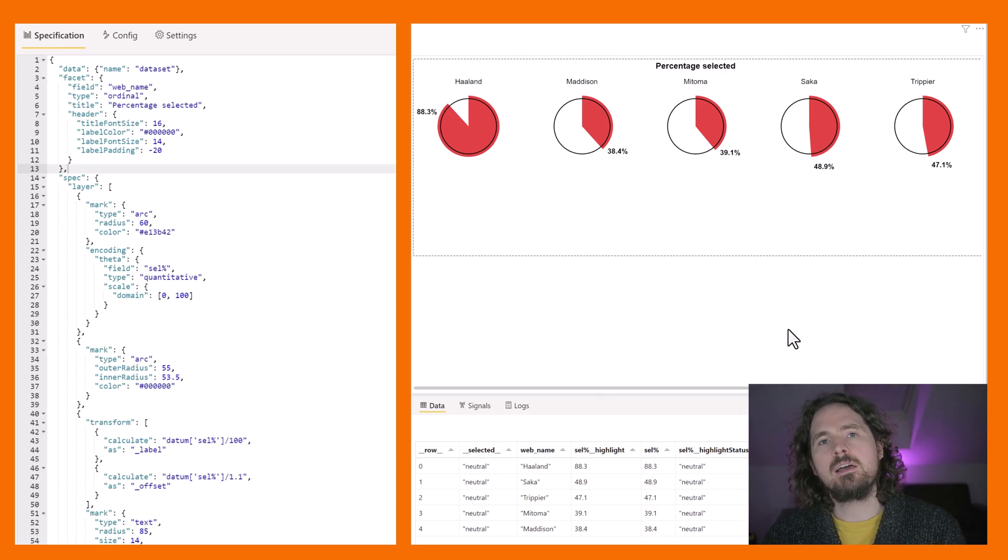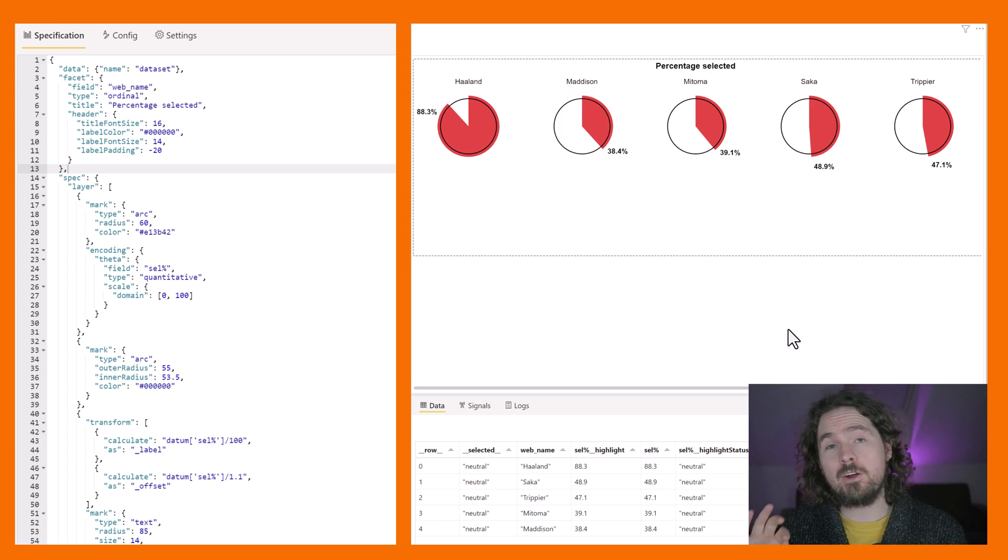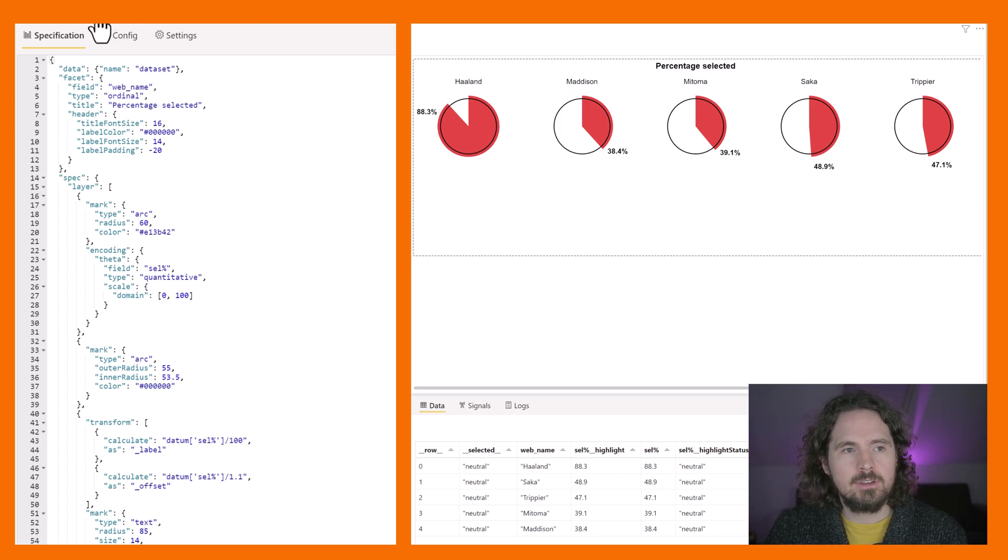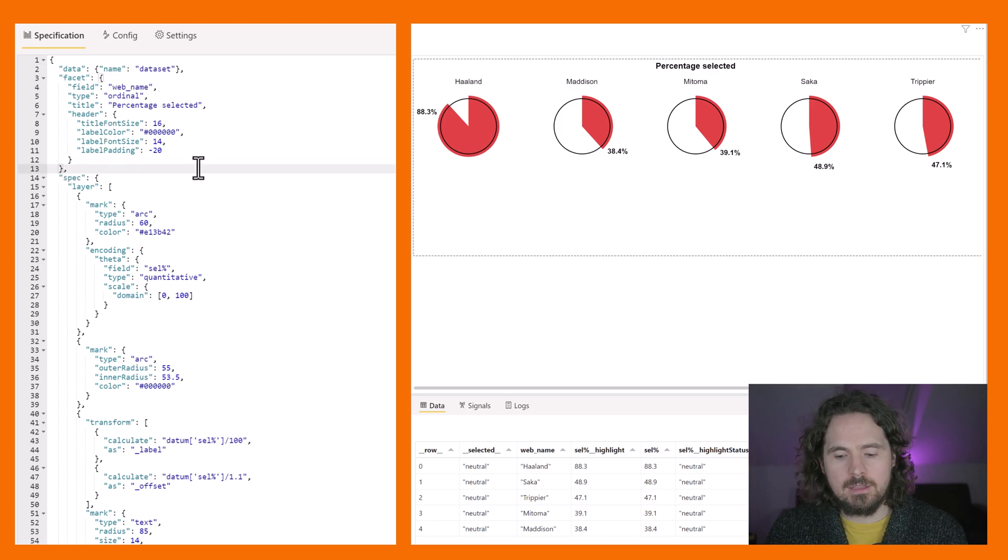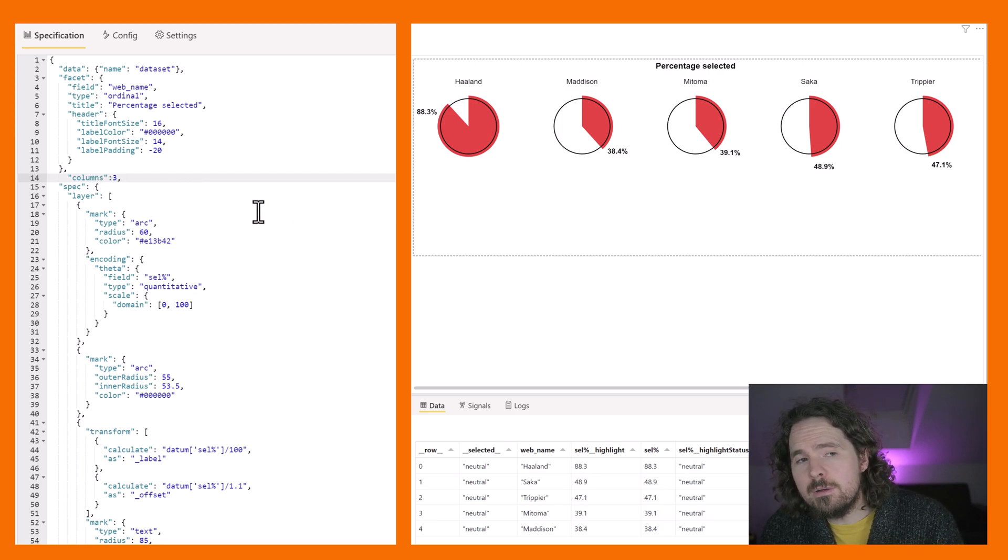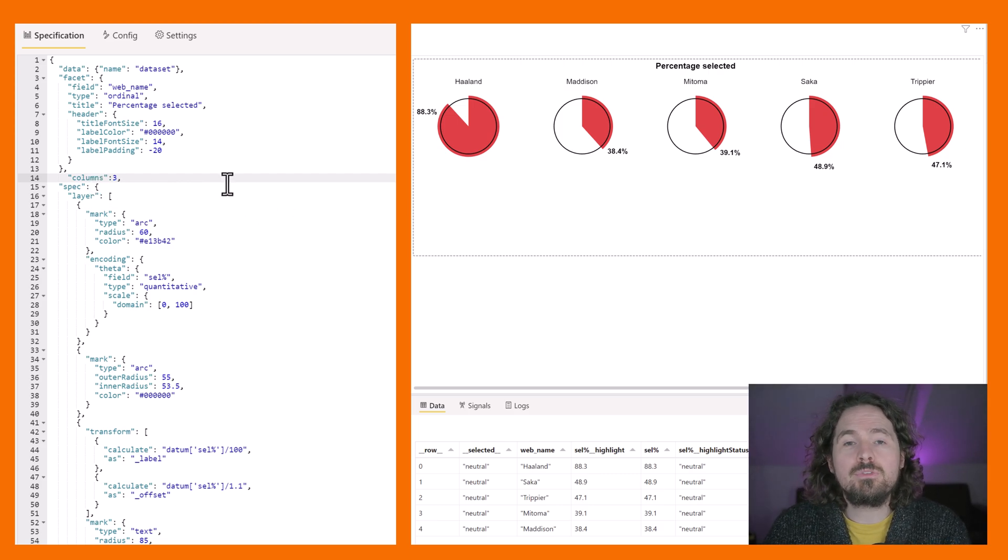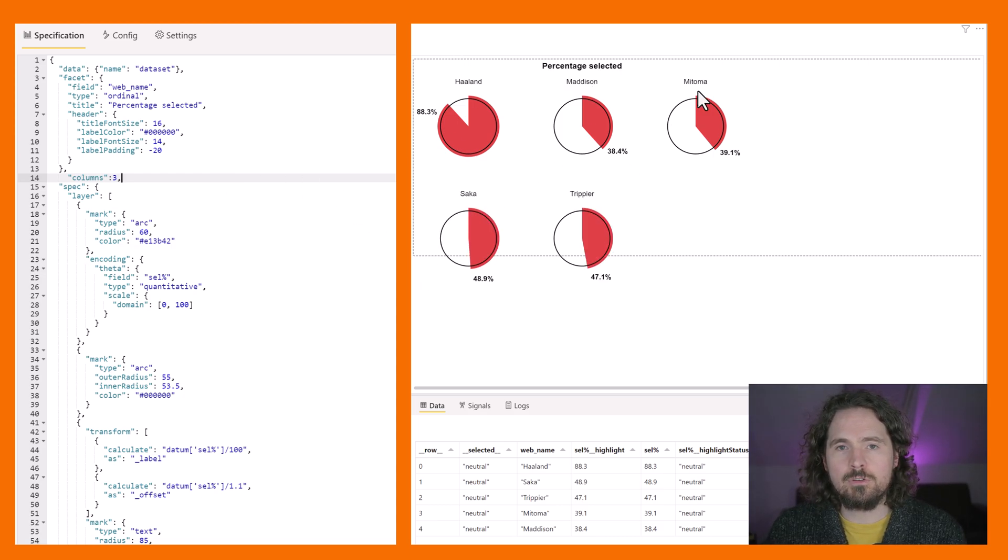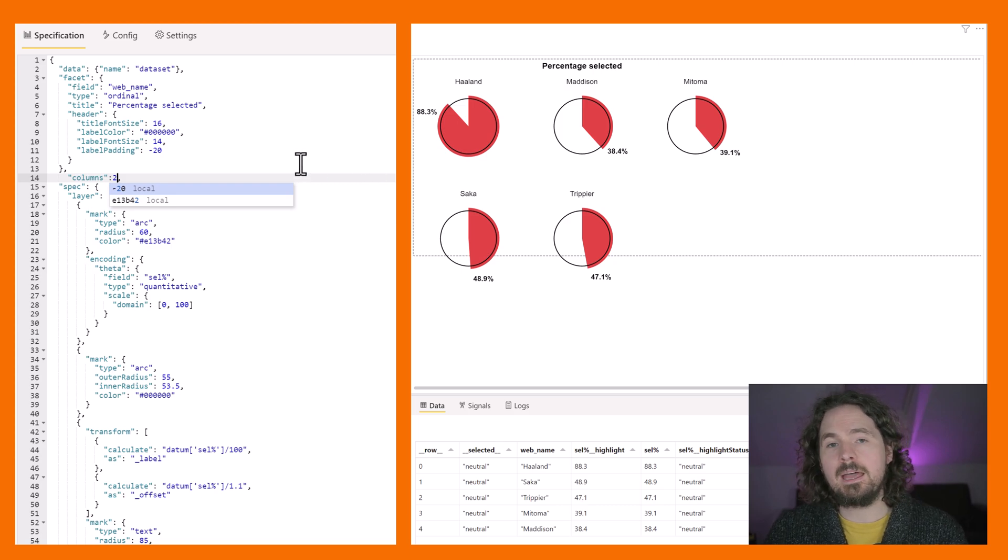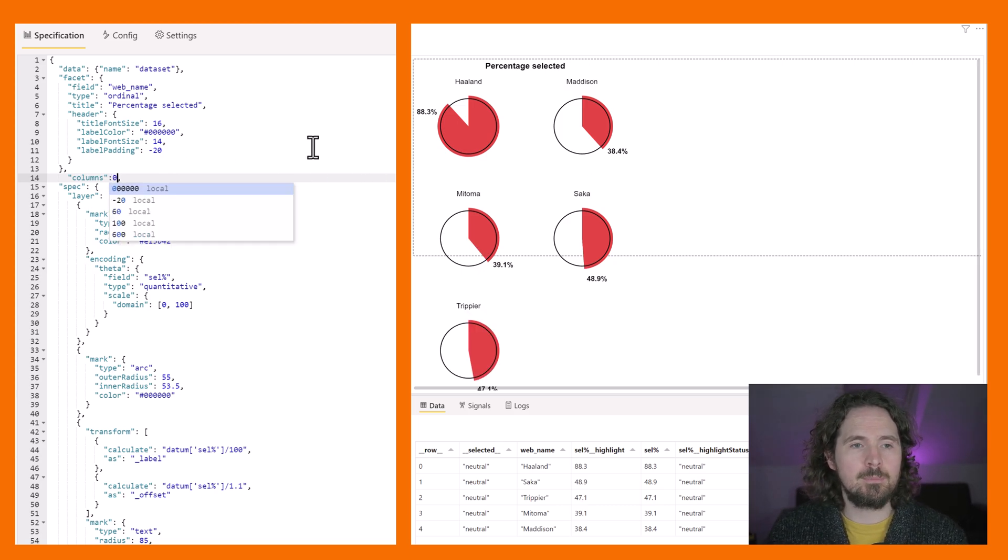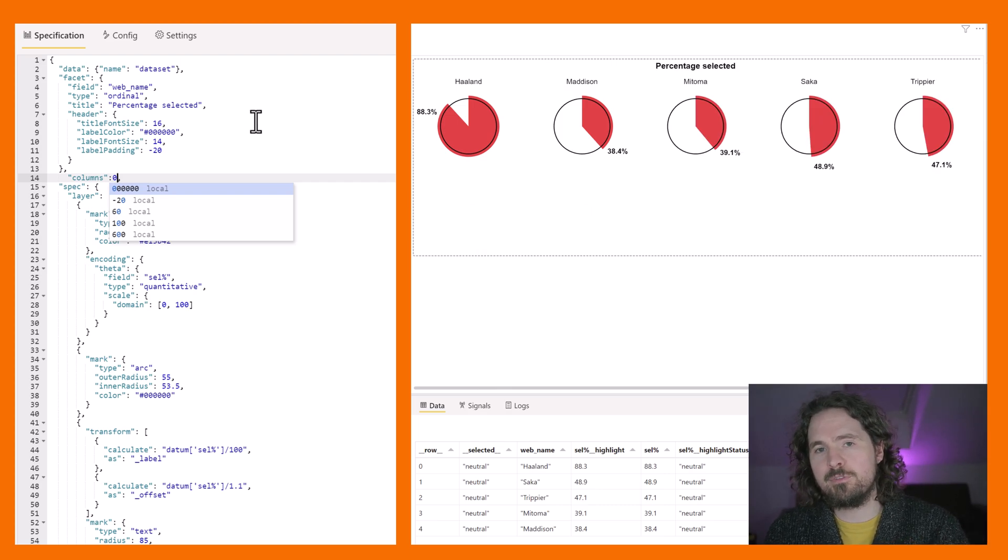So if you want to specify how many rows or columns are actually in your facet, you can just do that actually outside of your facet. So here where the facet ends, if I just paste in here columns three, for example, it'll give me a facet with three columns. So if I apply that change you can see now I've got one, two, three columns. If I say columns two, I'll have two columns. If I type zero for example, it'll take me back to what it was before.